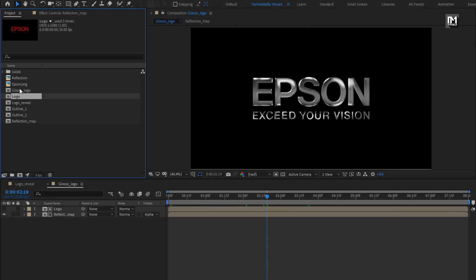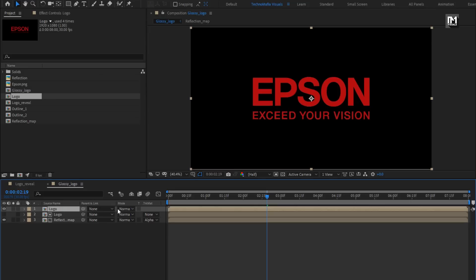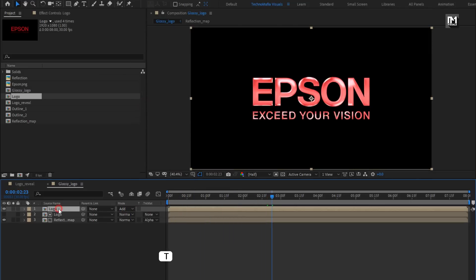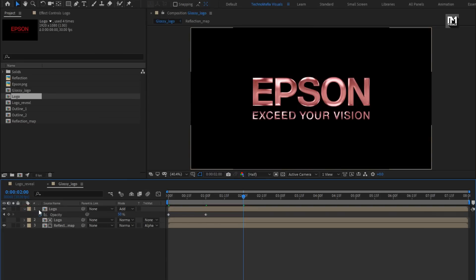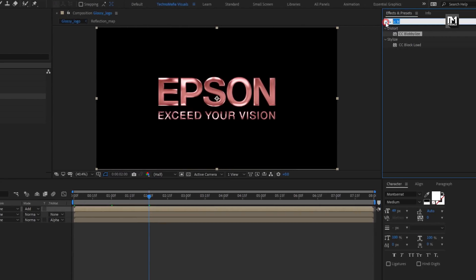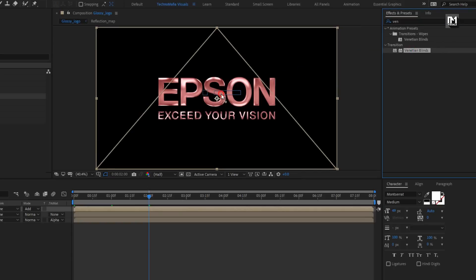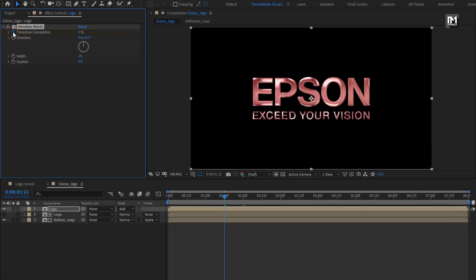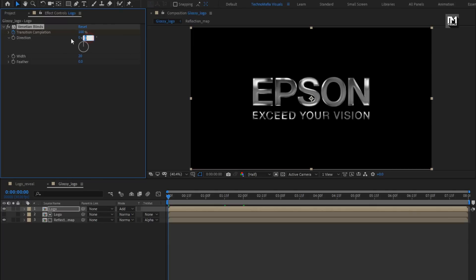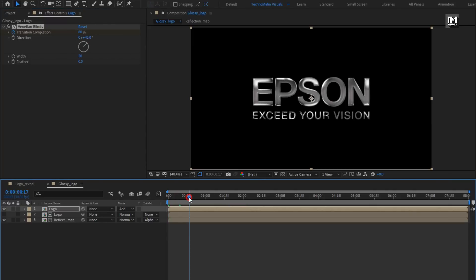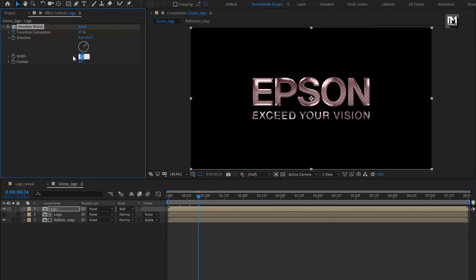From the project panel, add the logo composition to the timeline. For the logo composition, change mode to Add. Press T to bring up opacity. At one second, create a keyframe for opacity and set it to 50%. At start, change opacity to 0%. Now in Effects and Presets, search for Venetian Blinds and add it to the logo composition. At one second and 15 frames, create a keyframe for transition completion. At start, change it to 100%. Change direction to 45 degrees, width to 50, and feather to 10.